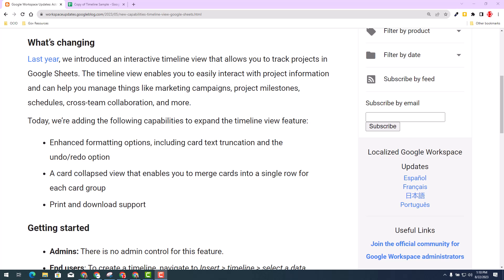Today we're going to provide you the new enhancements that have been made with the timeline view. And as an added bonus, we have also provided you in the description a way to make a copy of the spreadsheet that I'm working on so you can get a better understanding of timeline view.